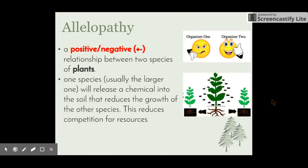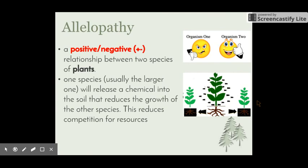The last relationship is known as allelopathy, which is a positive-negative relationship between two species of plants. One species, usually the larger one, releases a chemical into the soil that reduces the growth of the other species, stopping competition for resources. Plants need to compete for things like sunlight, water, and nutrients from the soil. By releasing this chemical and stopping other plants from growing directly around them, the larger plants have direct access to those resources.